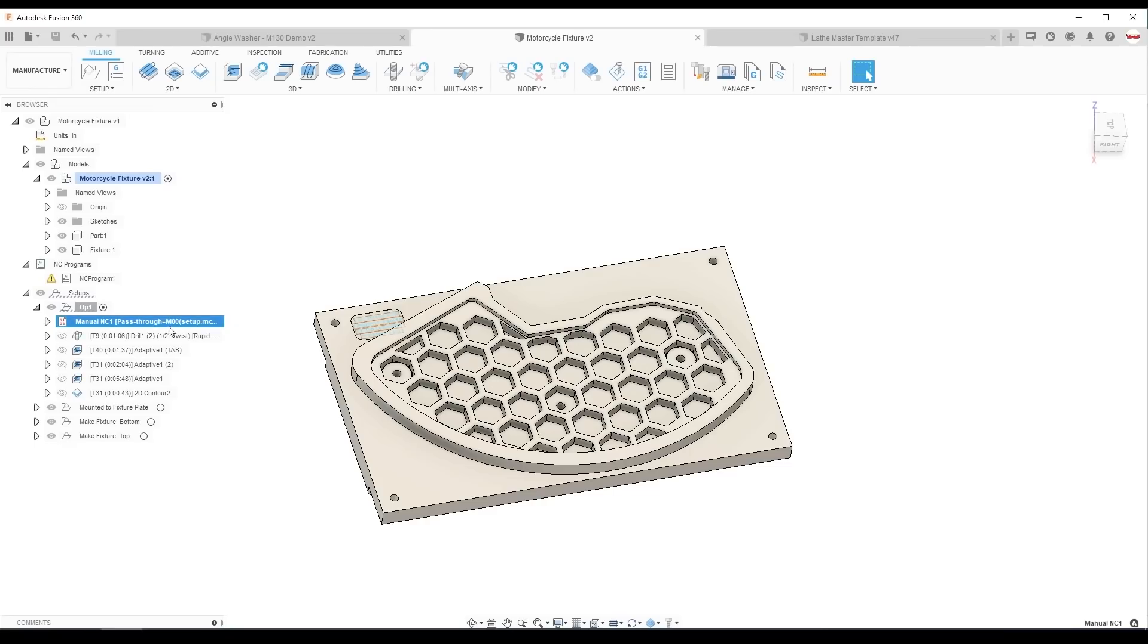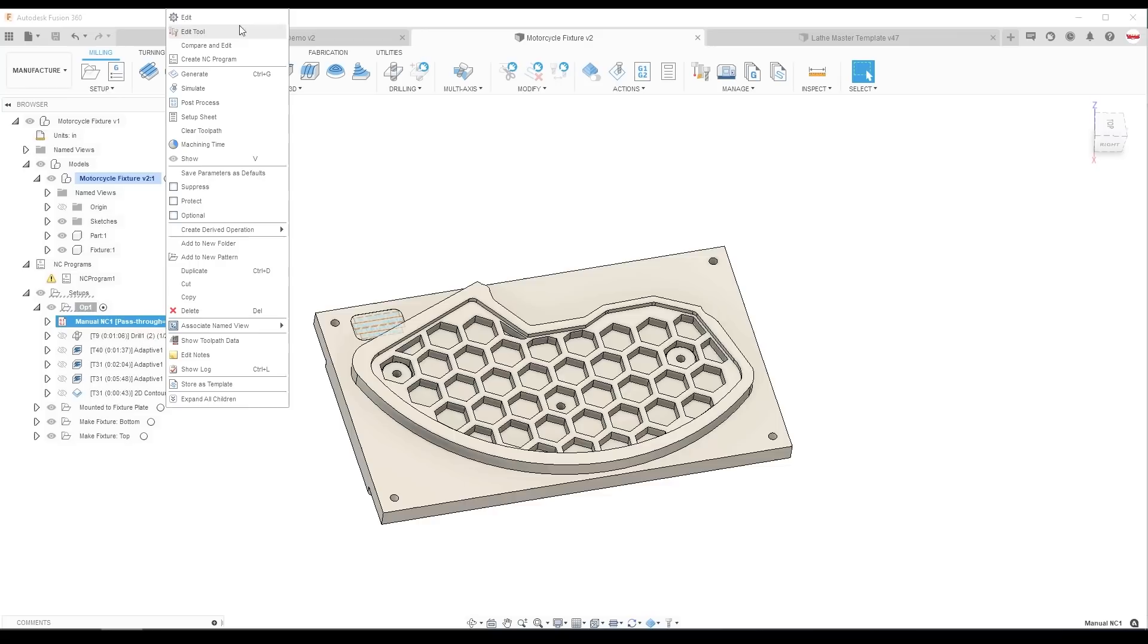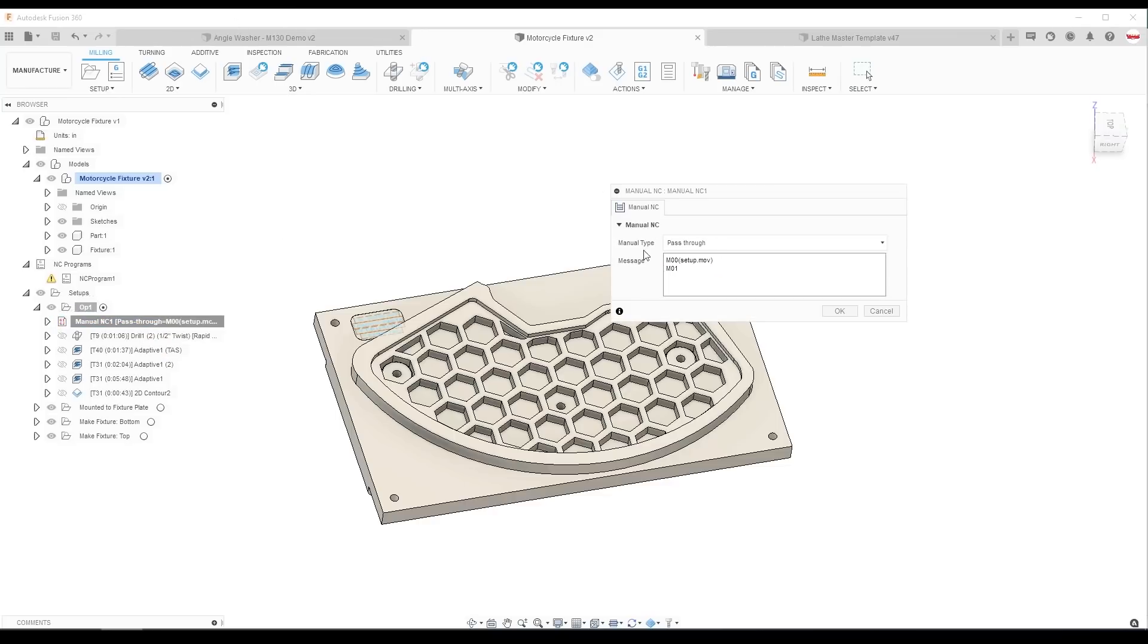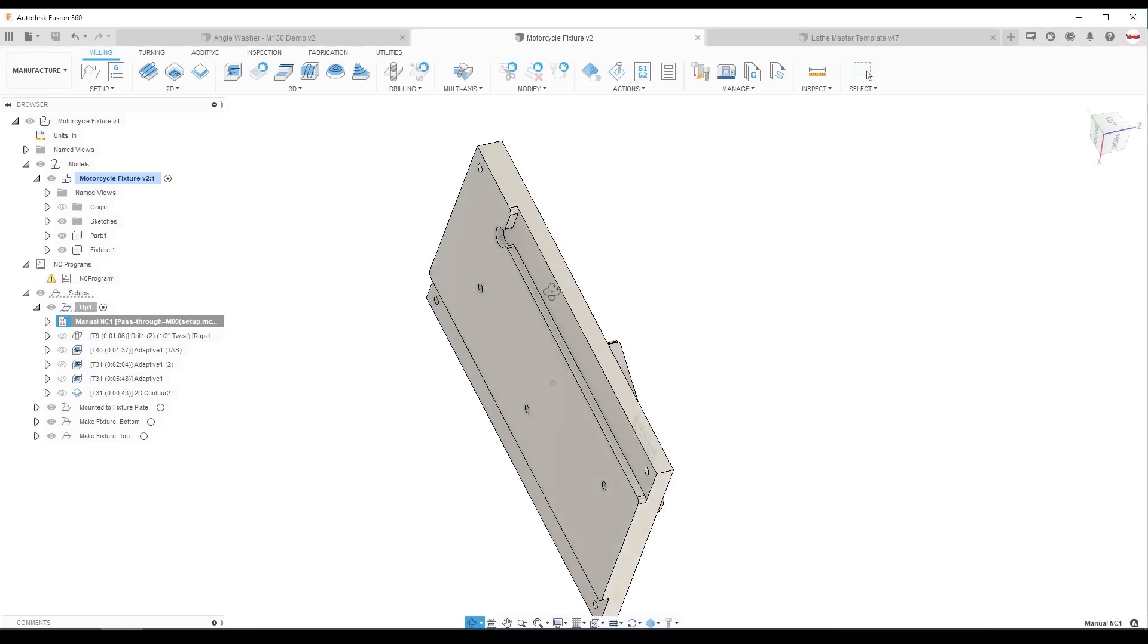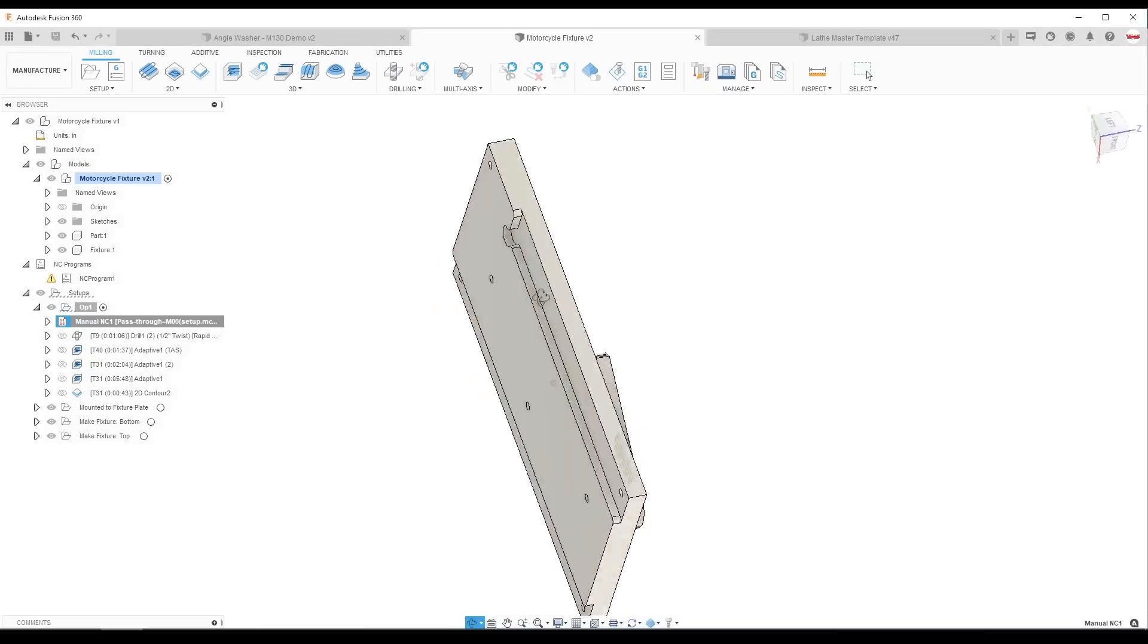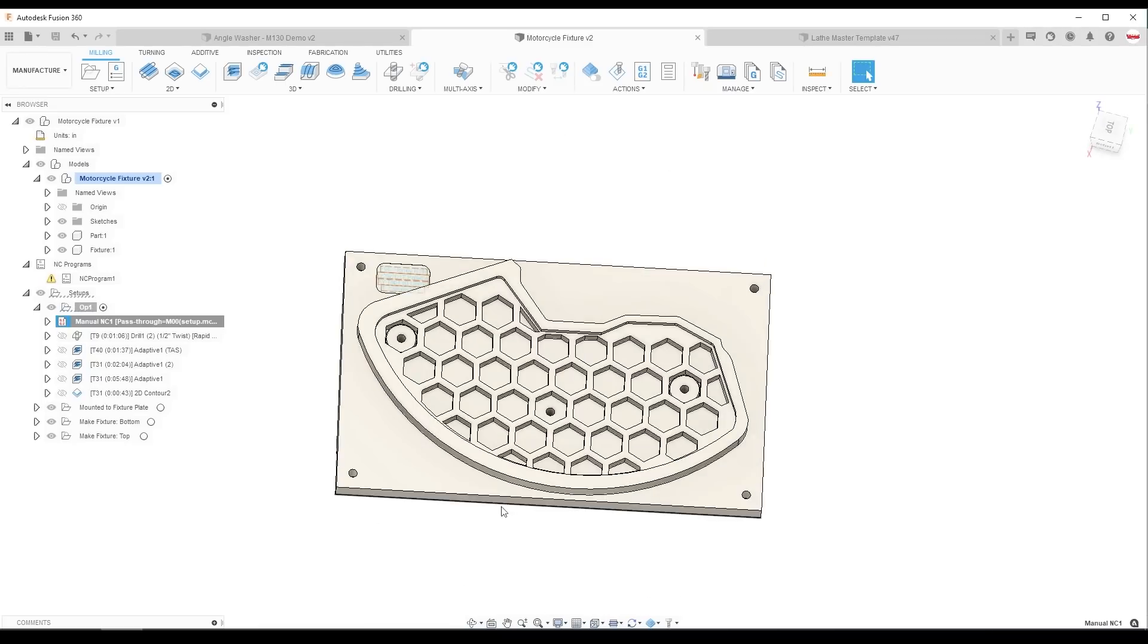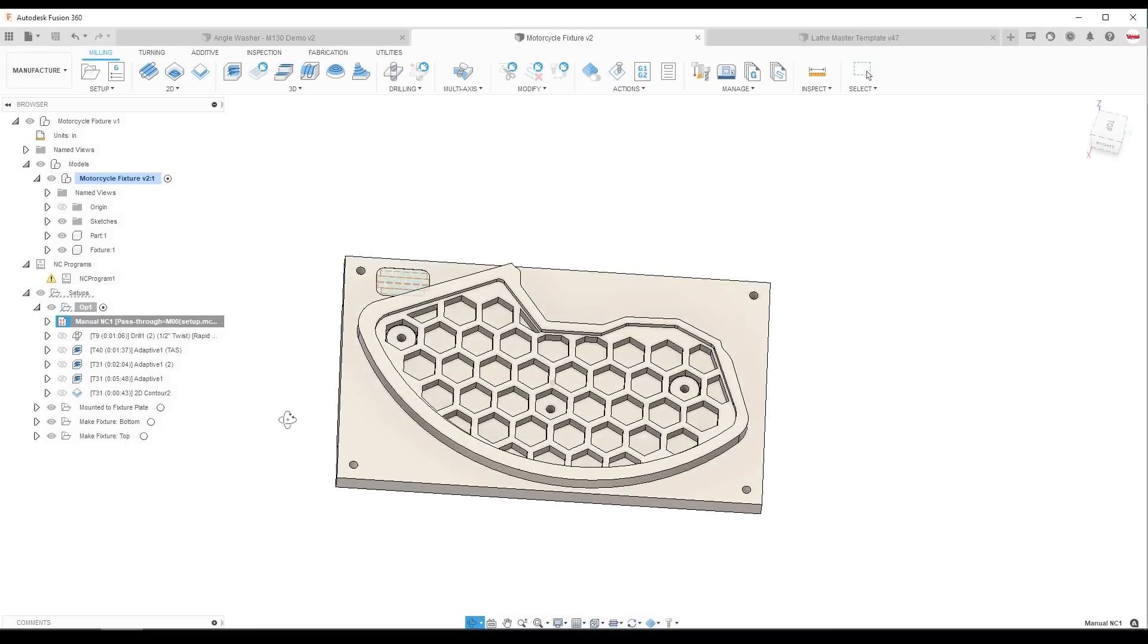On the Tormach example here, same concept, a little bit of a different reason. I'm going to embed a video that can help remind me exactly how I want this fixture to rest inside the device because I may not run this part for a year or when I do run it, I may forget or I may have somebody else run it.